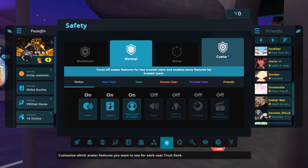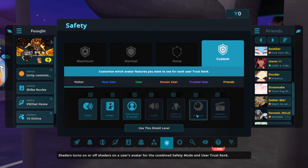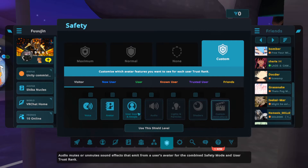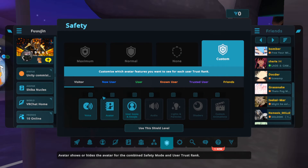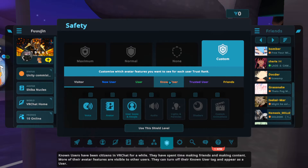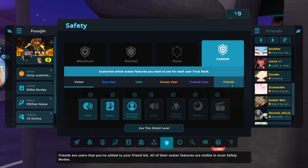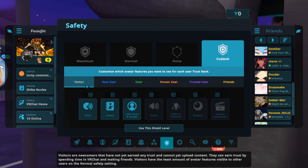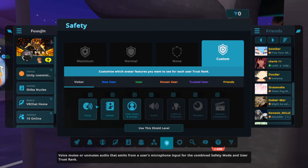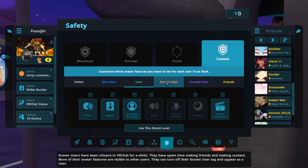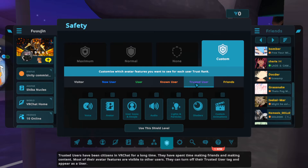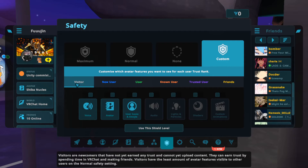I'm going to go to custom, which allows me to change these settings, and I'm going to explain what each of these mean. You'll see ranks going from visitor, new user, user, known user, trusted user, and friends. Friends have specific special settings that don't relate to the rank system, and you can change what things you see for each rank individually. This is based on the belief that trusted users who've been in the game for quite a while can be trusted more than visitors who've only been there for a couple hours and might just want to troll.